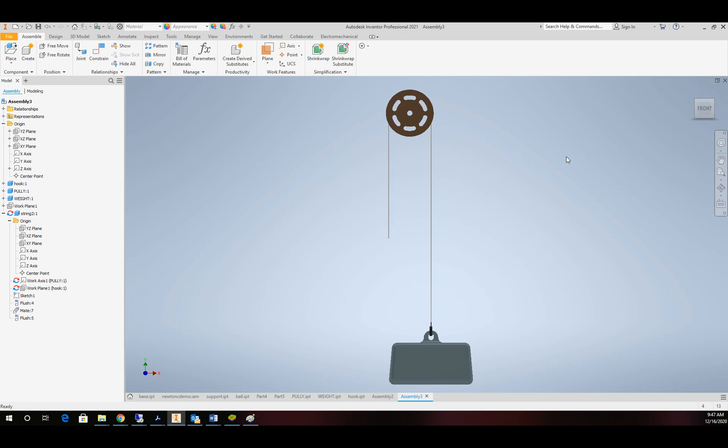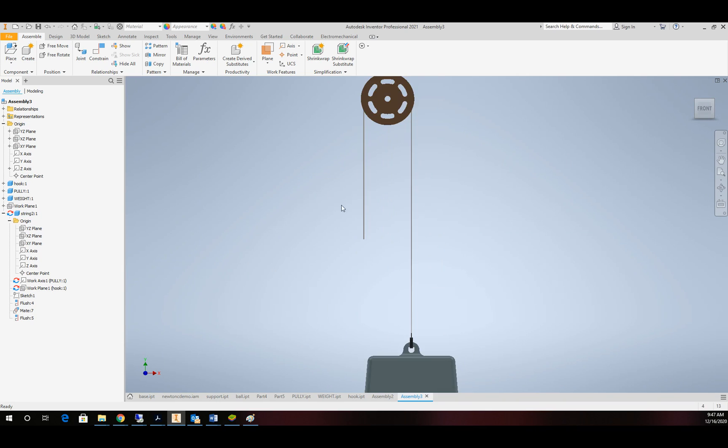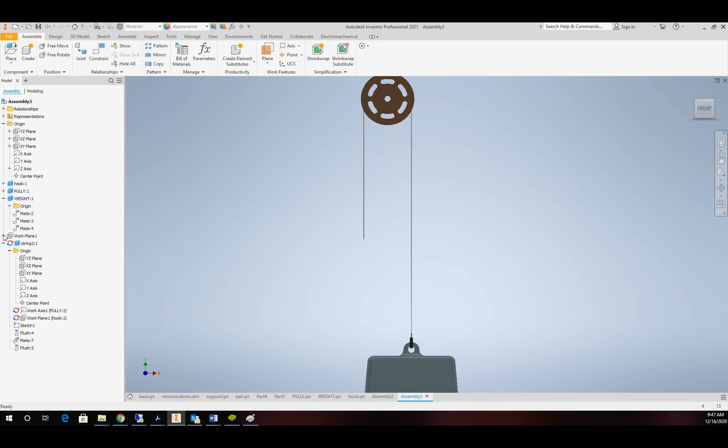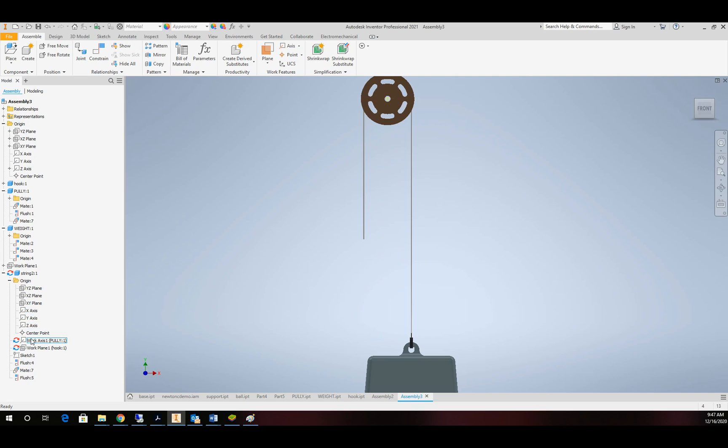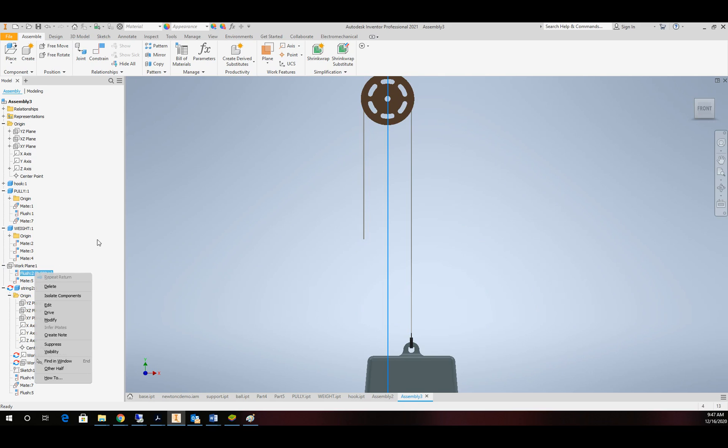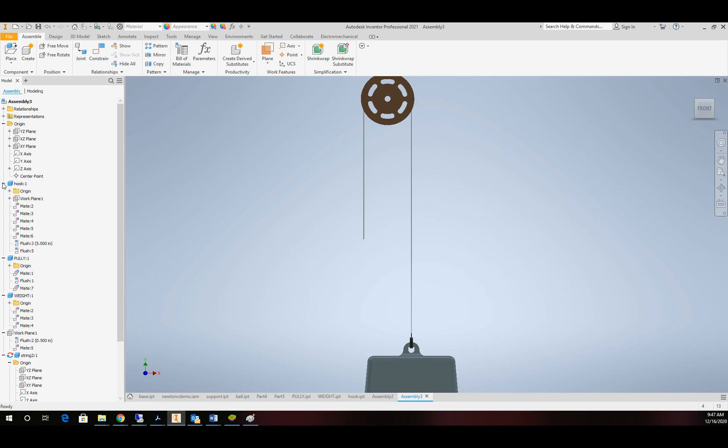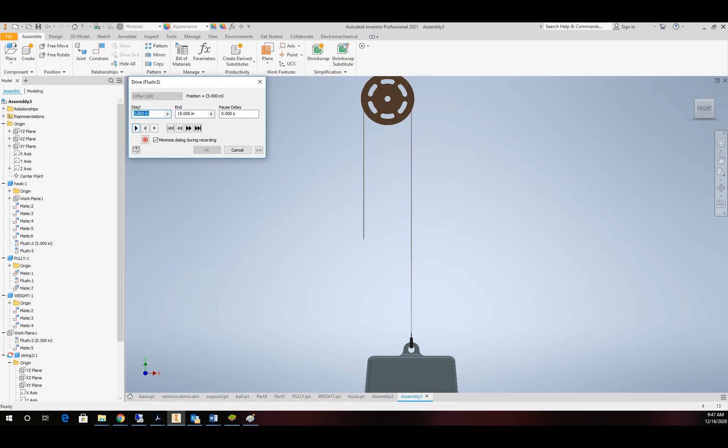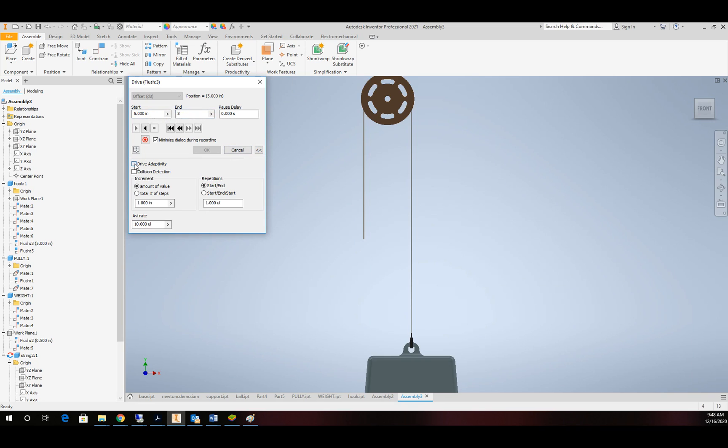And there's our model. Alright. So now it's time to make this work. If you remember, we set a mate constraint between that plane and this plane with an offset distance of five. So we're going to find that. And we're going to drive that constraint. And we're at five. I'm going to bring it down to three. I'm going to put the two arrows and put drive adaptability on. Total number of steps. I'm going to make that about 100. Start and start. We'll do this three times. And we'll give it a try.